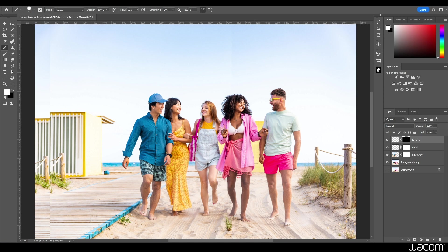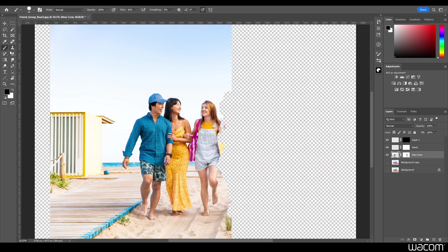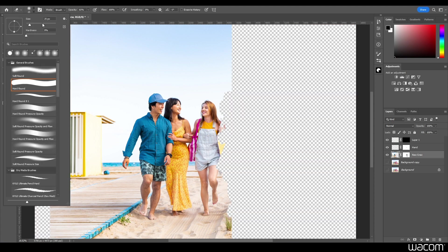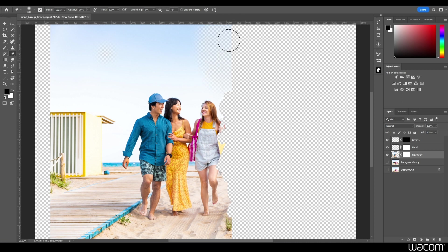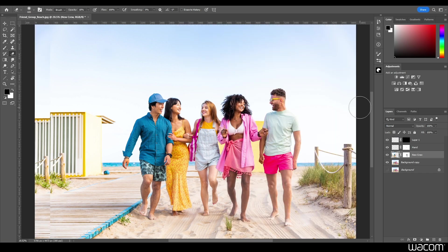We're not done yet — we've got a couple more things to clean up. One is the hard line in the sky created by that first layer. Grab an eraser, increase the size quite a bit, and make sure the opacity is turned way down. Just circle around to scrub away this hard line. Bring it down a little in size and now our sky is blended with just a simple eraser.